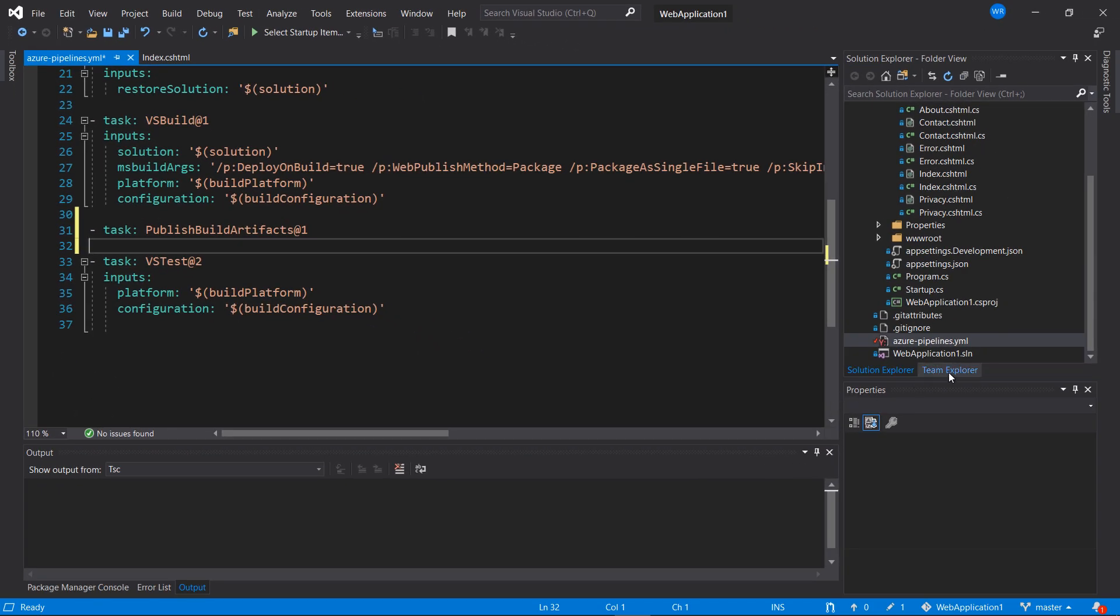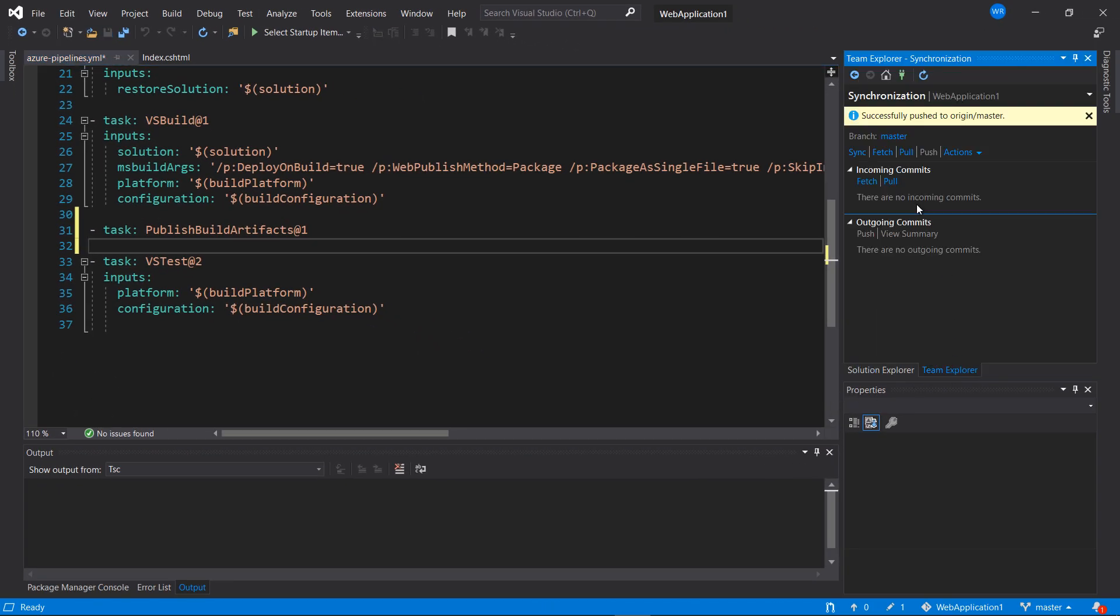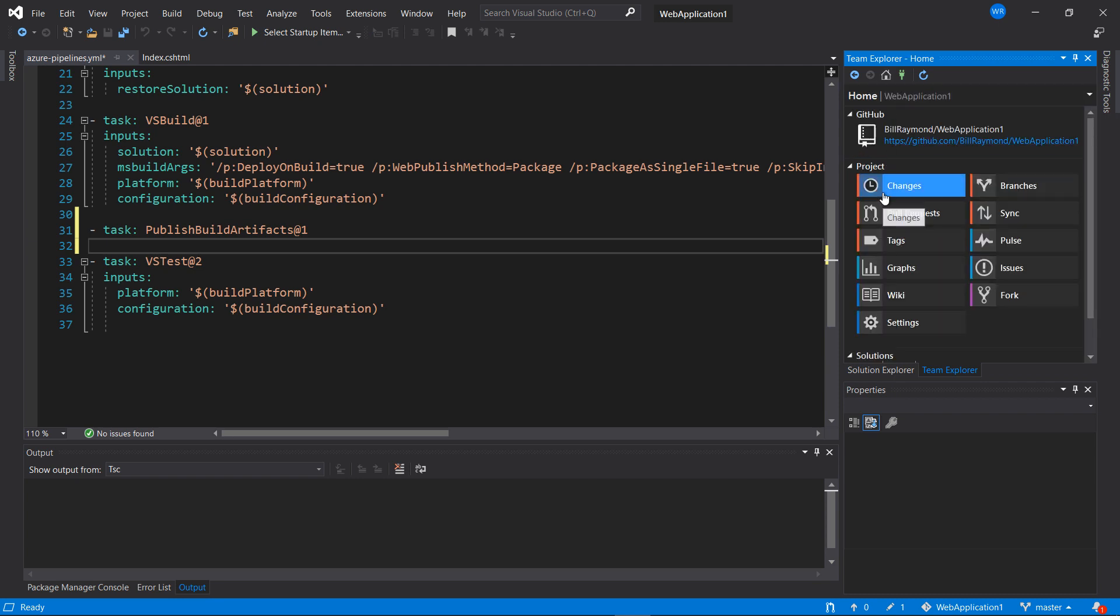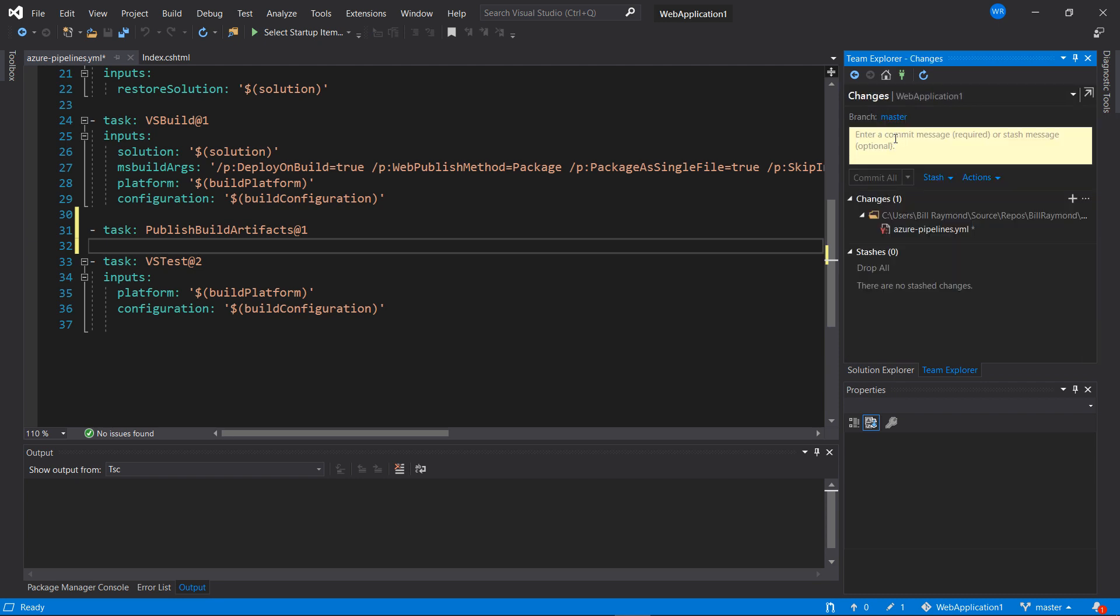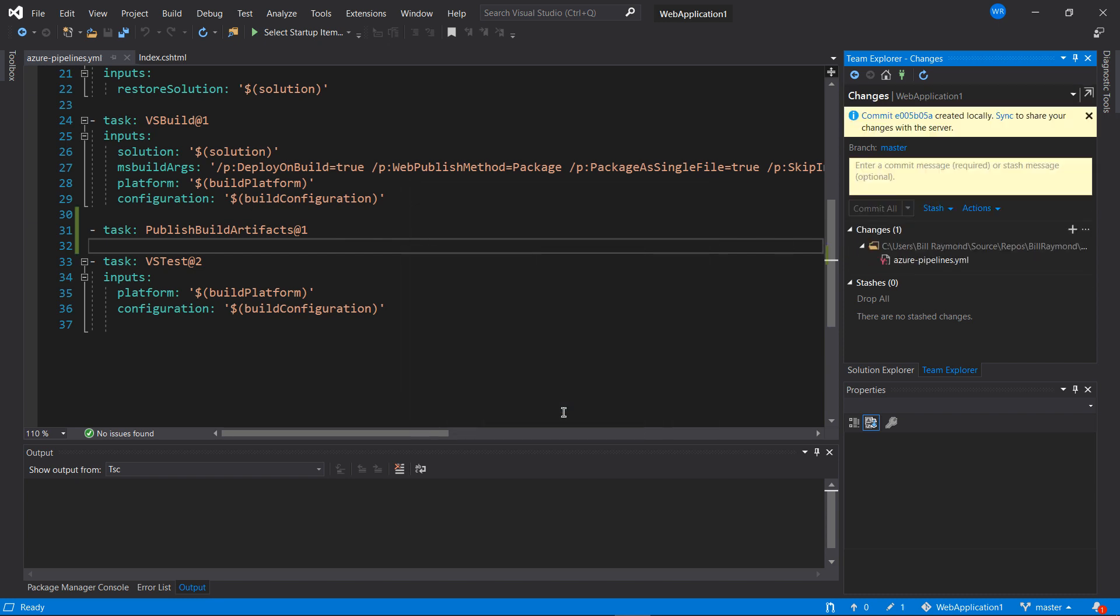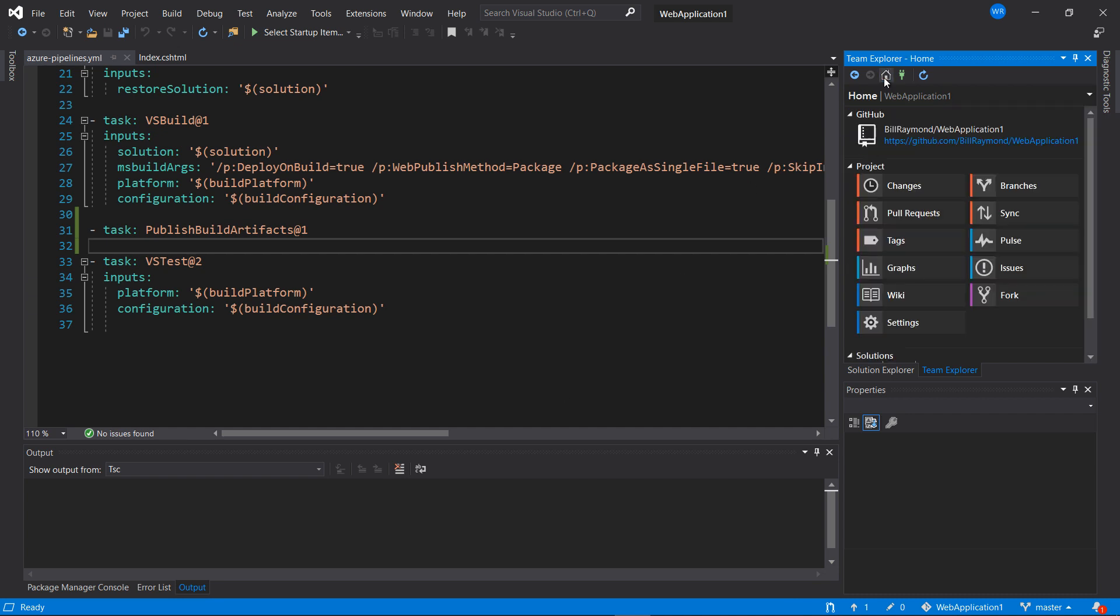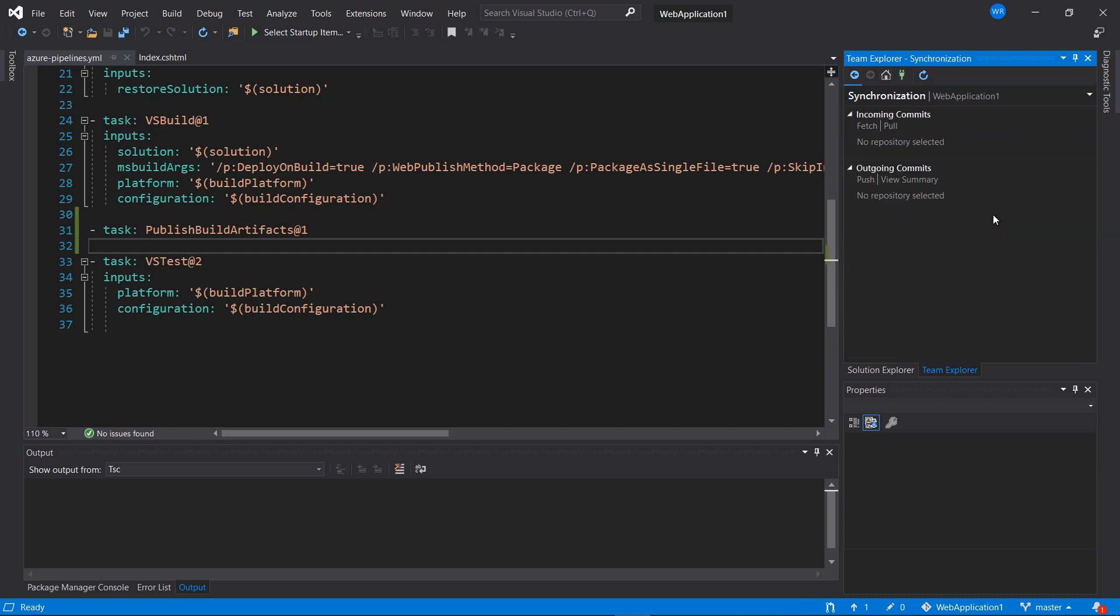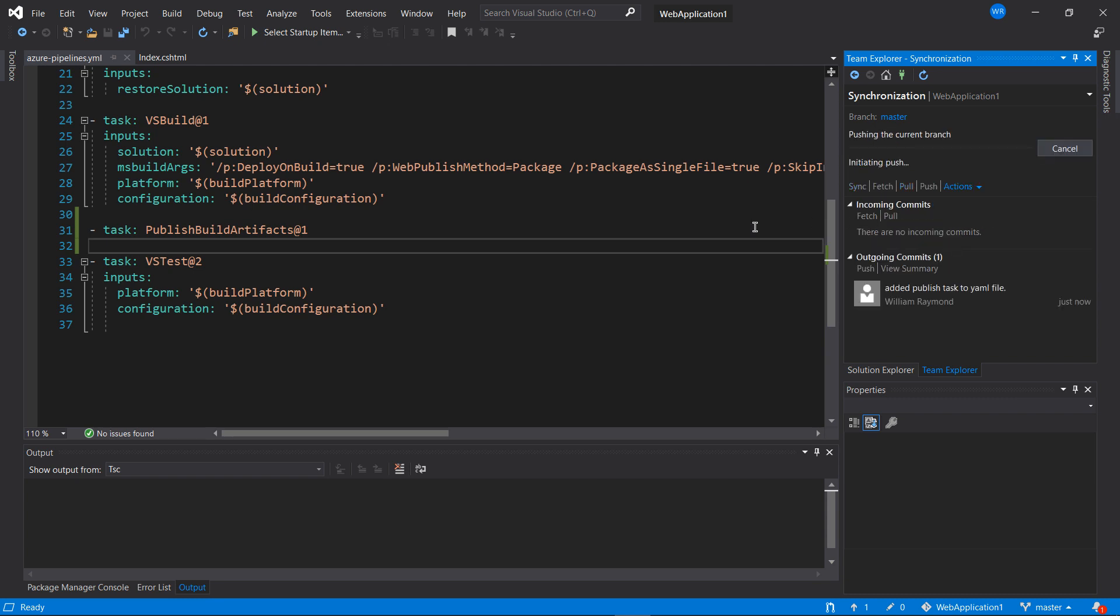So we'll now go back to Team Explorer and submit this change here. Added publish task to YAML file. Commit that. And now I'll go over here and sync it up and push that back to GitHub one more time.